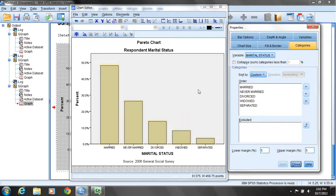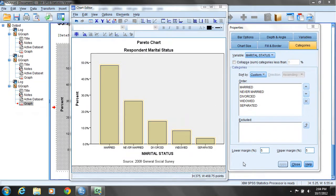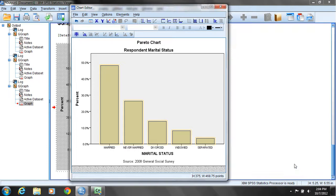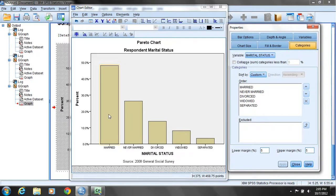To make each bar stand out as unique and separate, I'll change the color of each one. I'll close the Properties window that was open. When I move my cursor on top of any bar and click the left mouse button once, all bars are highlighted as indicated by the light orange outline around each bar. If I then click once on a specific bar while all are highlighted, only that individual bar becomes highlighted.